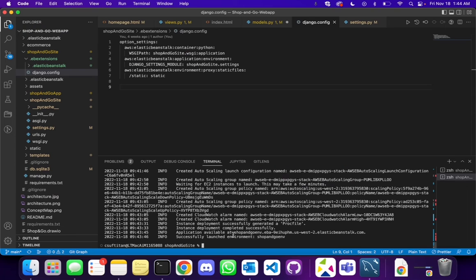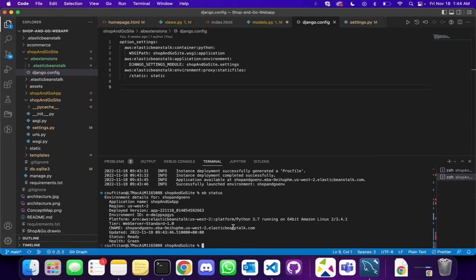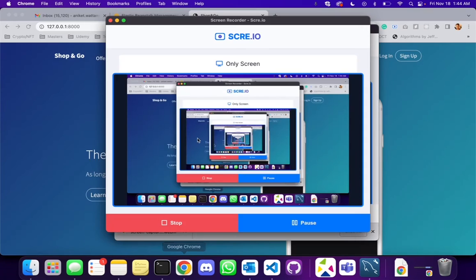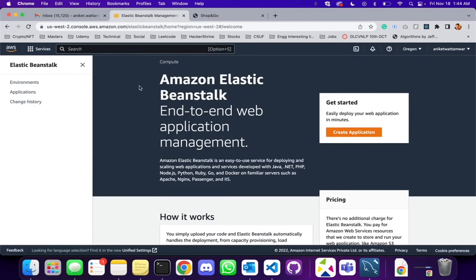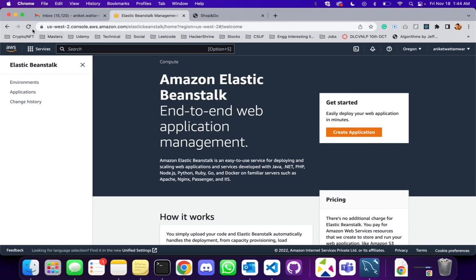If we type eb status we get the details of the environment: the environment name, the application we just created, and the region. The important part we need is the CNAME — let's copy this and keep it with us. Now let's go to the AWS Elastic Beanstalk service. Make sure the region is us-west-2, which we saw in the status. Let's do a refresh.